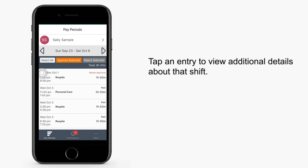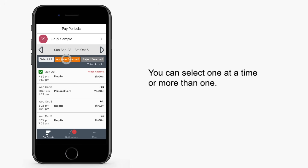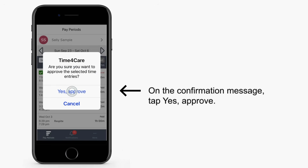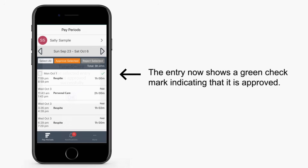Tap an entry to view additional details about that shift. Mark the checkbox to the left of each entry that you wish to approve. You can select one at a time or more than one. Tap Approve Selected. On the confirmation message, tap Yes Approve. Tap OK. The entry now shows a green checkmark indicating that it is approved.